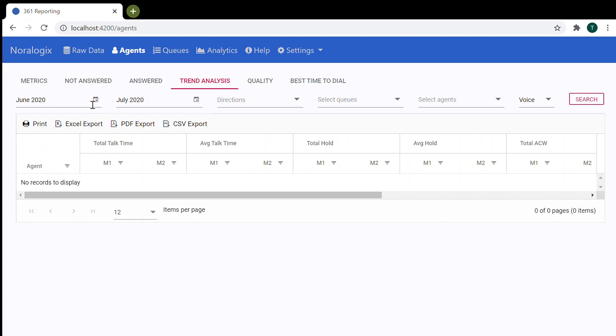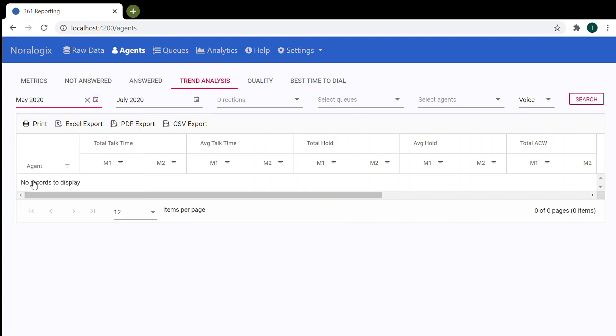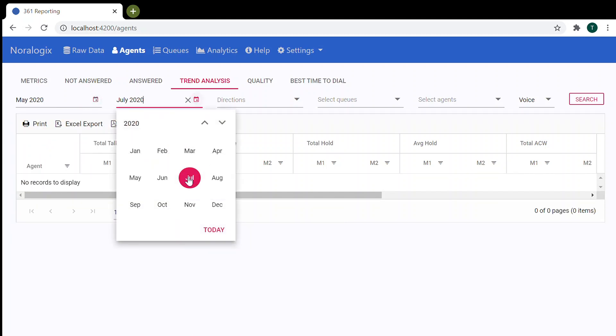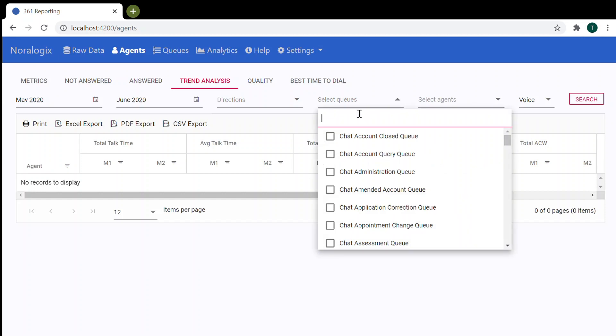So let's choose May and June. Also, you can choose direction and queues. Let's choose queues.